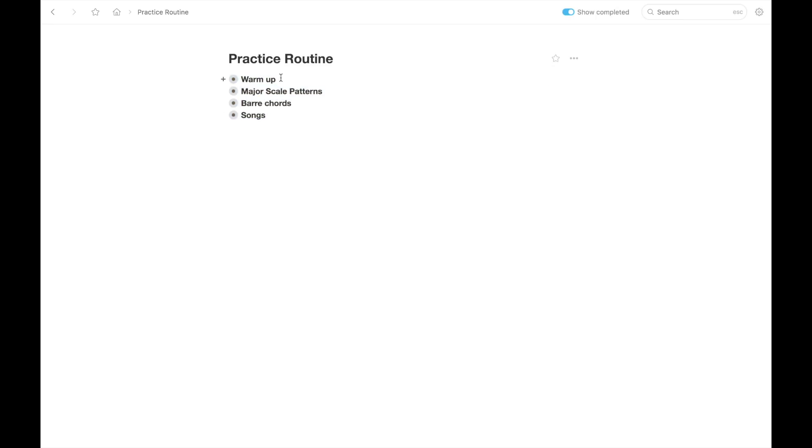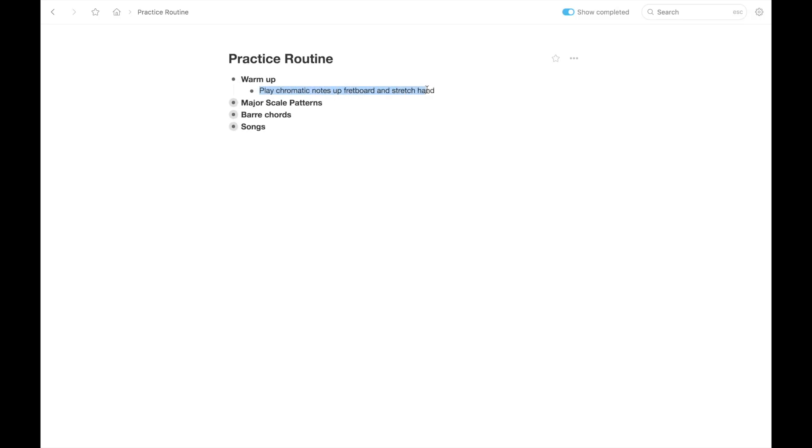So first I just wrote four main things to do, which are to warm up, practice major scale patterns, practice bar chords, and practice songs. And then under each of these, I wrote a little description just to give more info on what to do. So for example, for warm up, what I do is just play chromatic notes up the fretboard and then I stretch my hand. That's just my warm up routine, but that's an example of how you could write that down so it's easy to follow.